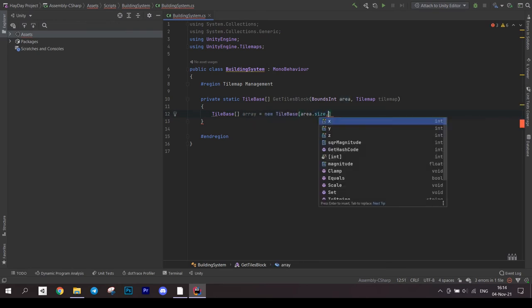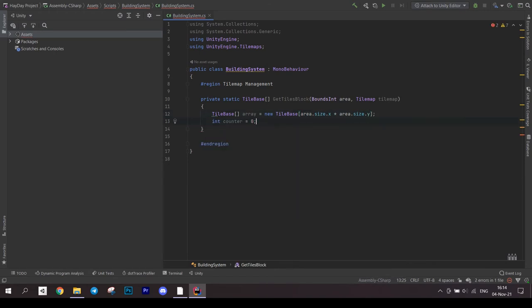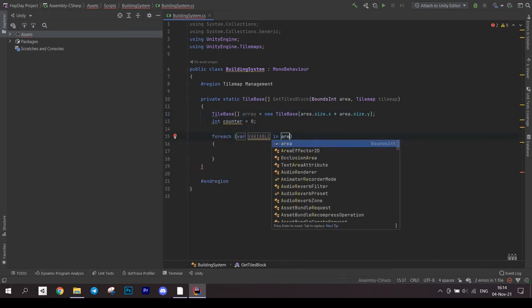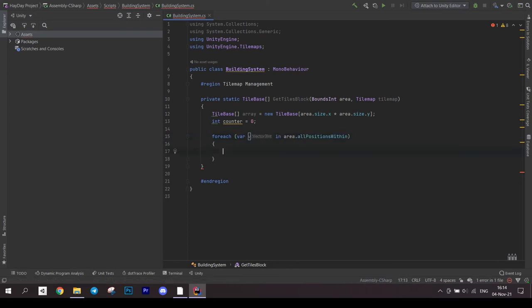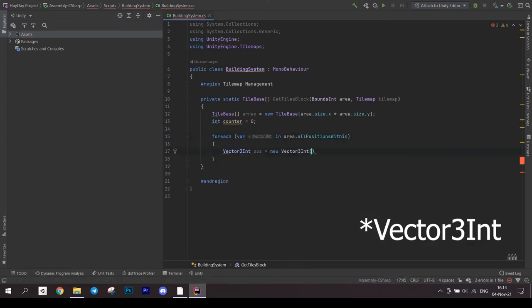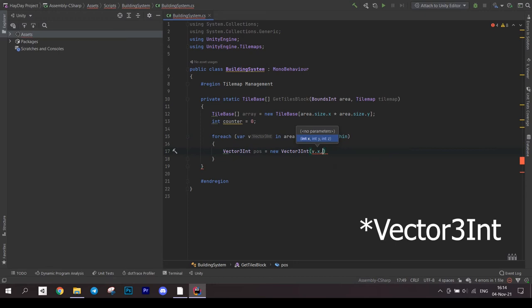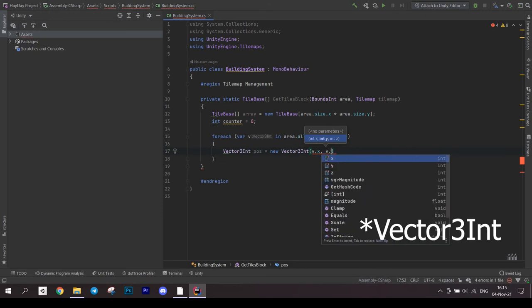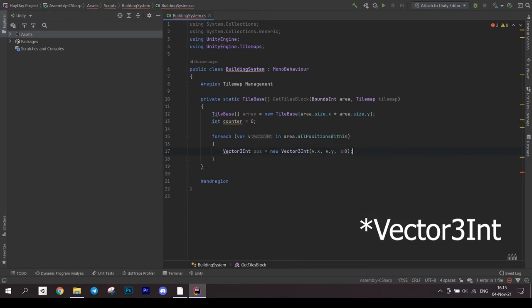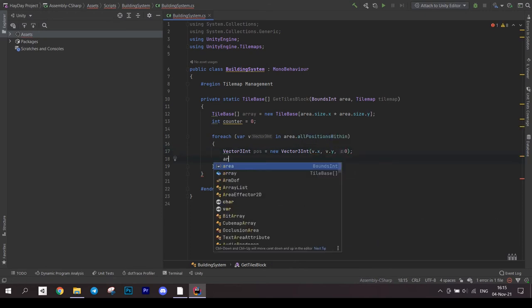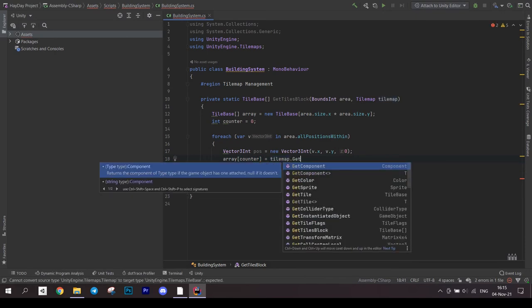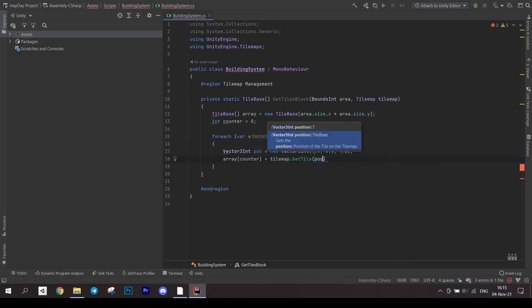First we create an array of tilebases. Set a counter to 0. In a foreach loop, go through each position in the area. Get the position and store it in a vector 3.